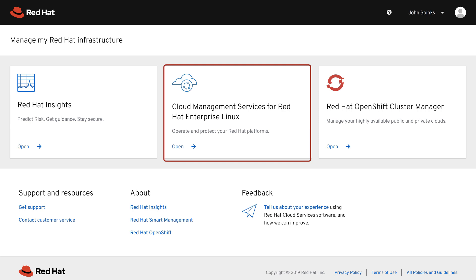Cloud Management Services help you optimize and manage your Red Hat Enterprise Linux environments, securing the foundation of your IT infrastructure.